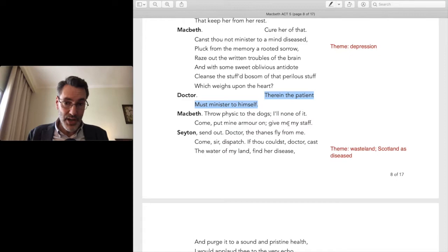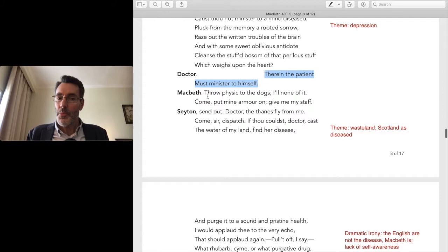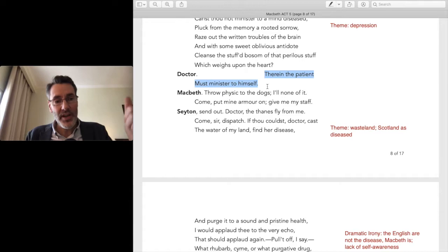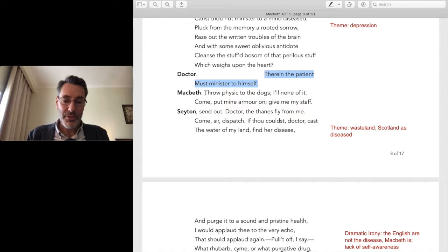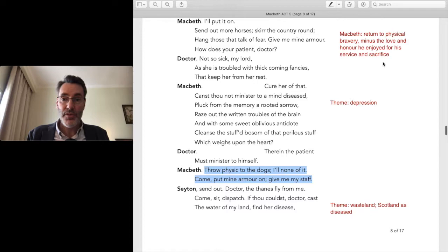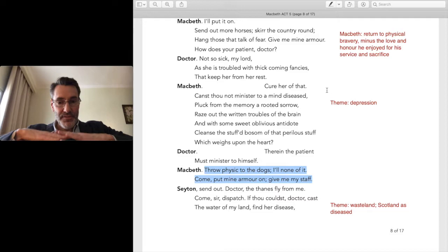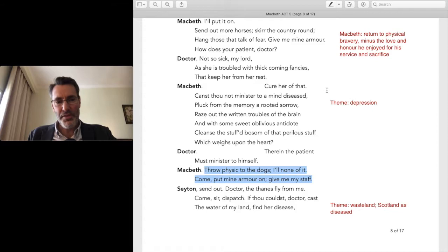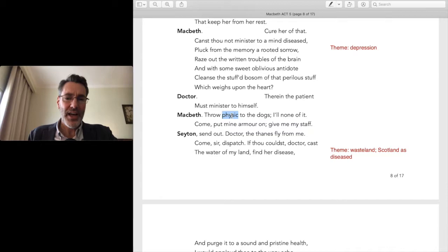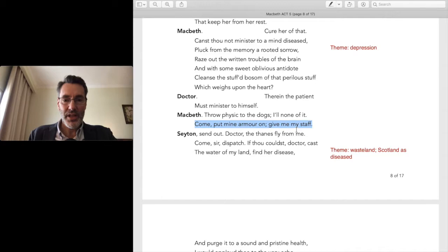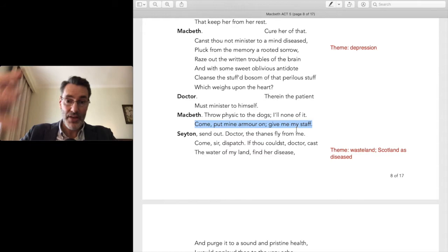A wise person takes that advice: identify the problem, then take care of yourself. Not so the person obsessed with maintaining the lies he's built up, squashing things below the surface, living in this rationalizing head. 'Throw physic to the dogs, I'll none of it. Come, put on my armor.' So how is he going to face it? The oblivion of action — stay busy, play video games, absorb yourself so you don't have to think.